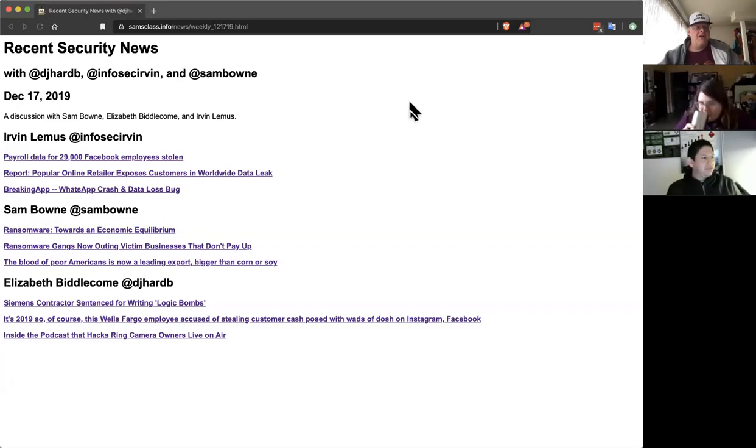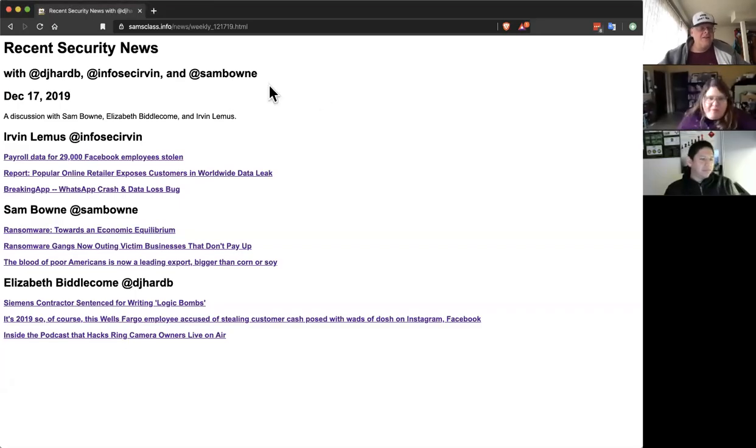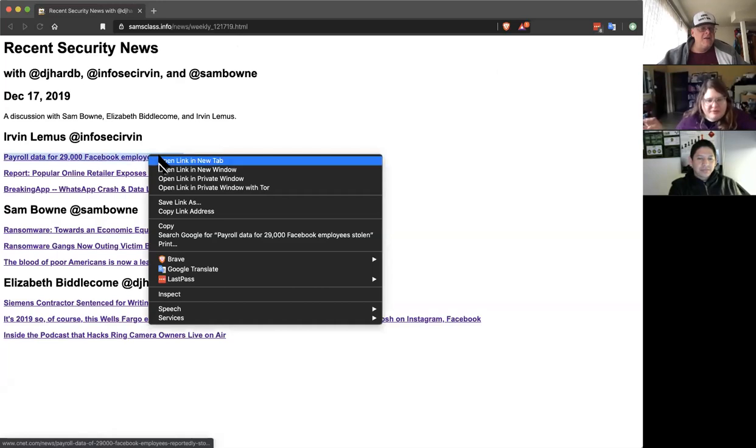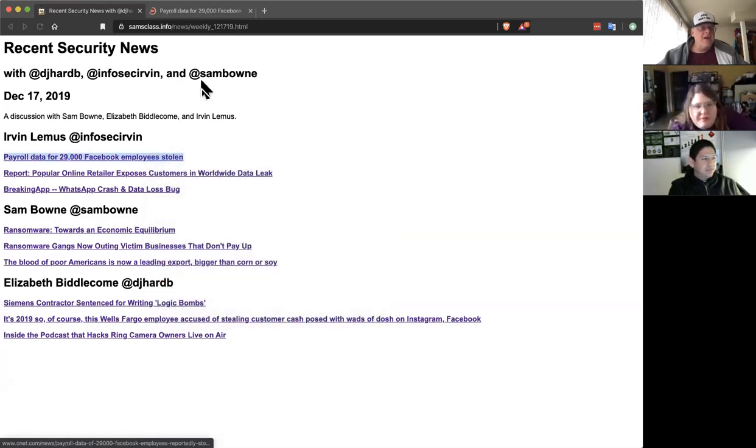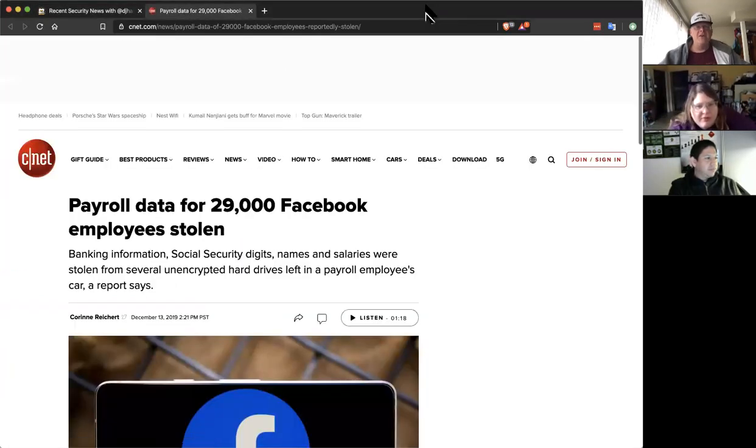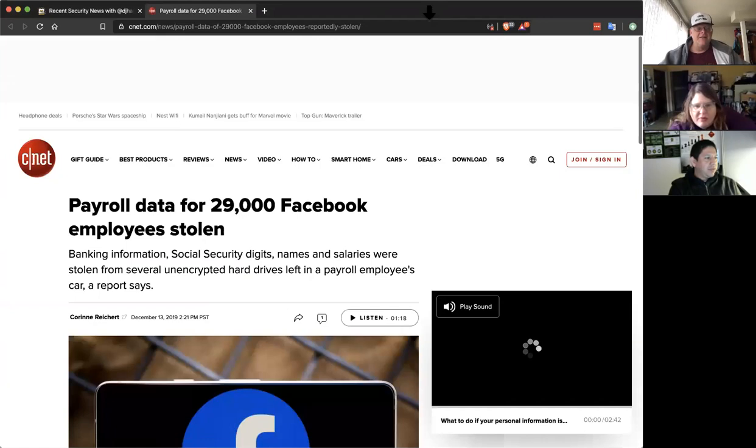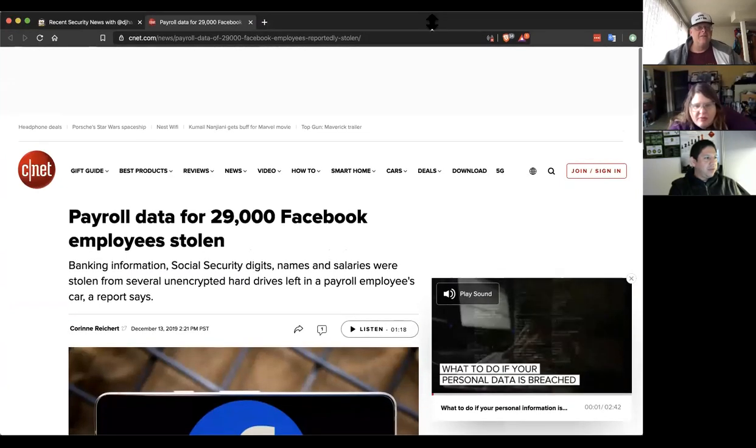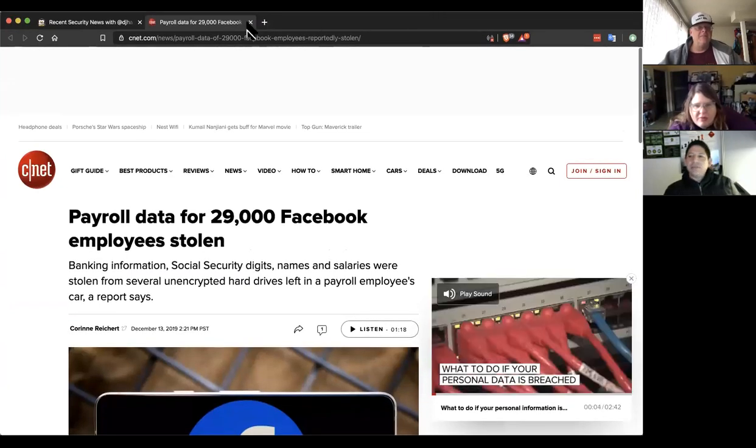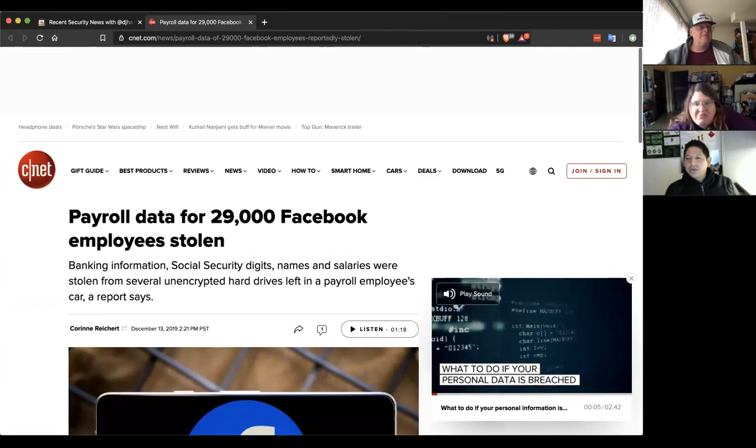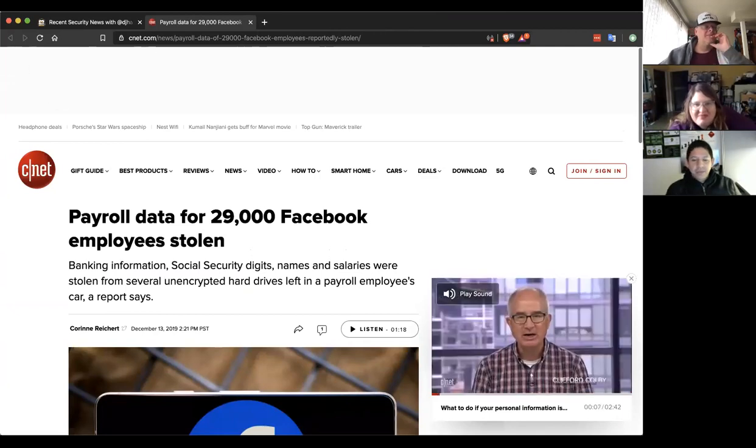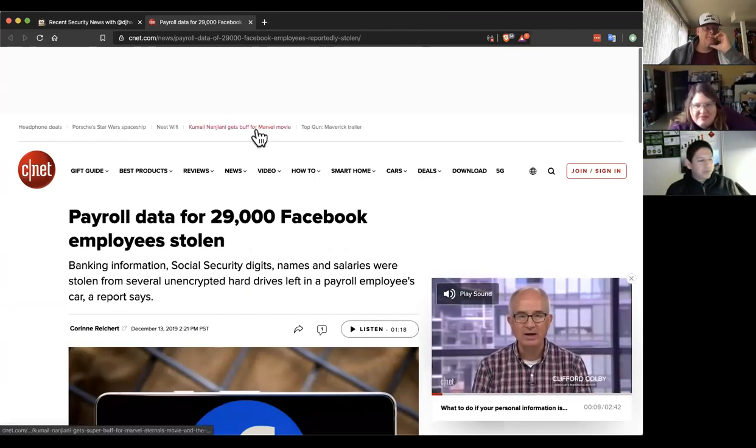All right, there we go. Looks like we're starting with Urban, with 20,000 or 29,000 Facebook employees. Yeah, there was a hard drive out and about, and it was unencrypted as usual, had payroll information, and it was snatched away.